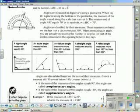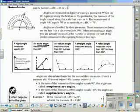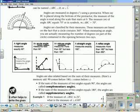Next to the right angle, we have an acute angle. An acute angle is less than 90 degrees. A dotted line shows the 90-degree reference, and the acute angle pictured is less than that. An obtuse angle, as shown, is more than 90 degrees but less than 180 degrees.